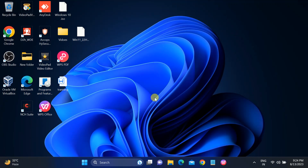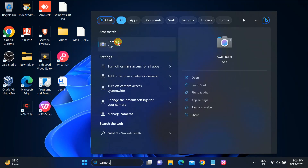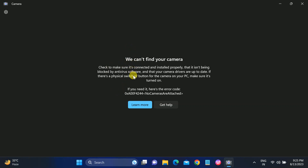Hello guys, welcome to How to Fix Tech. In this video, let me show you the error first. If I open my camera, the camera is not working and it is throwing the error: 'We can't find your camera.' The error code is 0xA00F4244 — no camera is attached. So if you are getting any kind of error like your camera is not working or you are getting the same error, this video is for you.